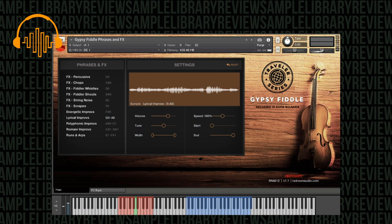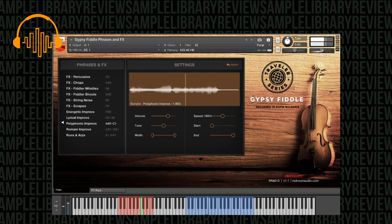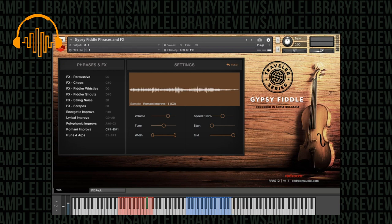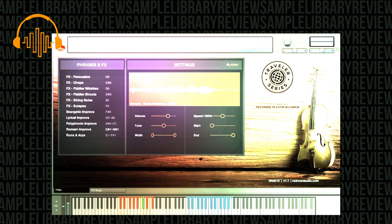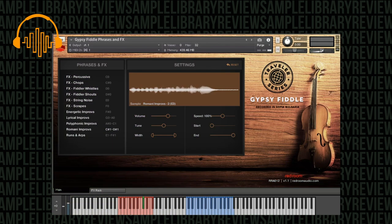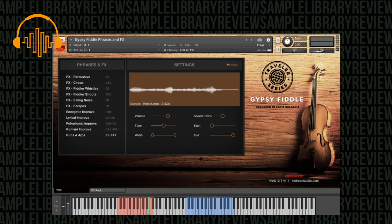There are a total of 75 different lyrical improvisation phrases. From A sharp all the way up to C there's polyphonic improvisation, so again there's another 75 of those. Then from C sharp to D sharp, which is another three key switches, there are the Romani improvisations, which are incredibly authentic. So again there's another 75 of those. The energetic improv has 25, and then the runs and arpeggios which are found from the E key switch to the F sharp, there are 75 of these in total.